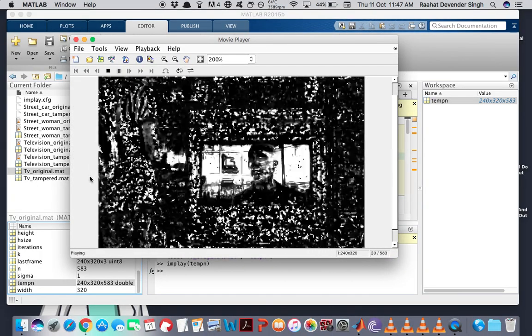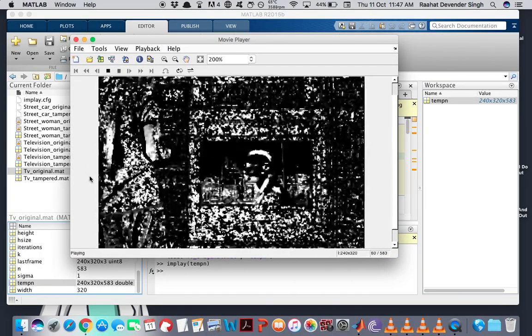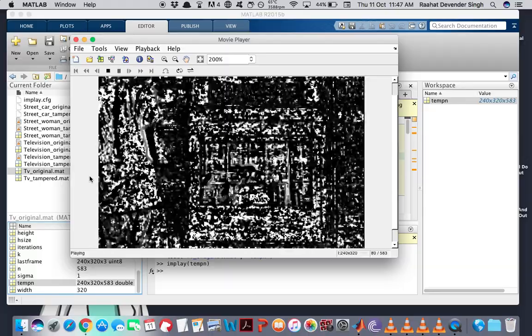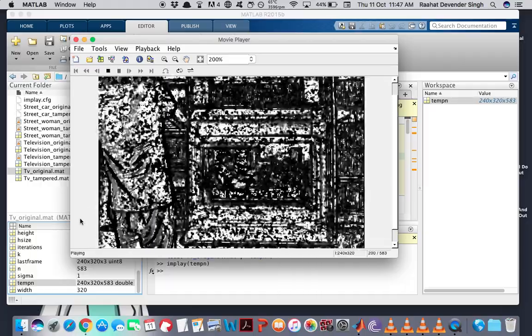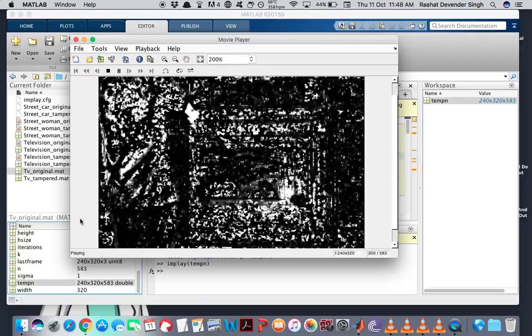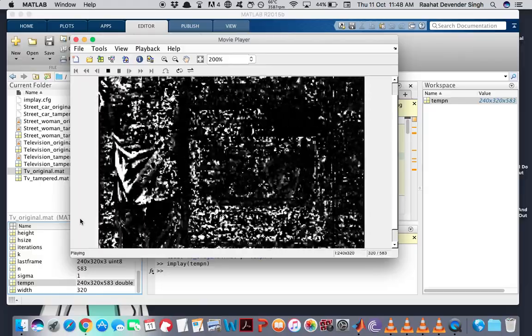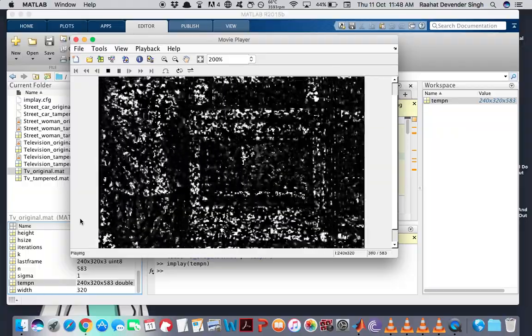So these are the optical flow patterns for the original video. And as you can see, even when the channels are being changed, the screen goes dark, but there is no complete lack of optical flow activity even in those cases.